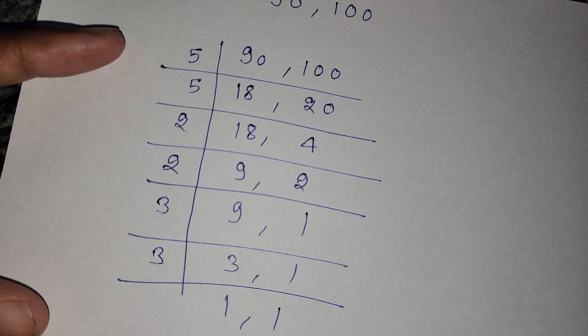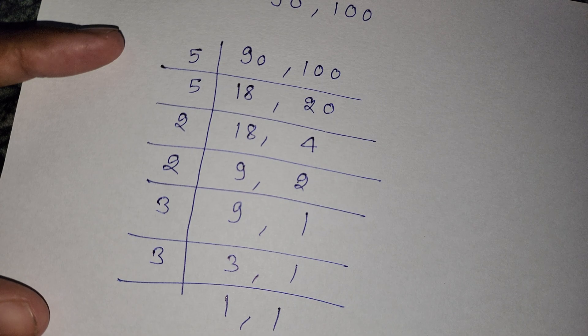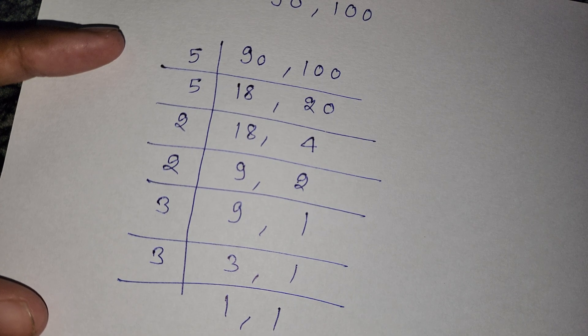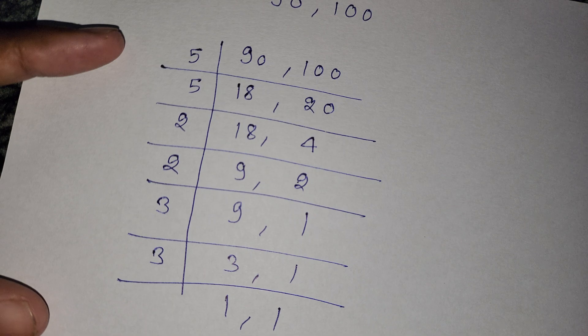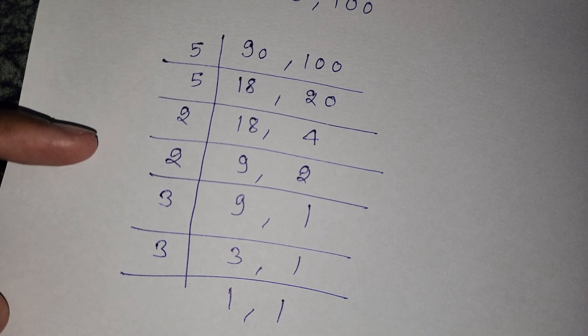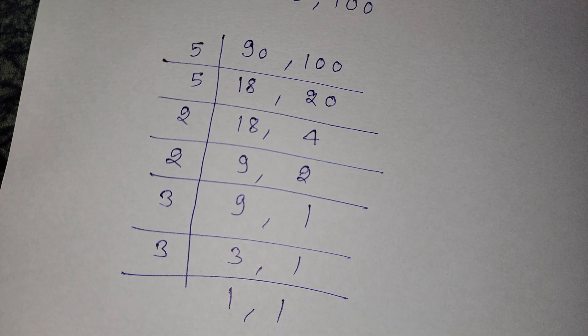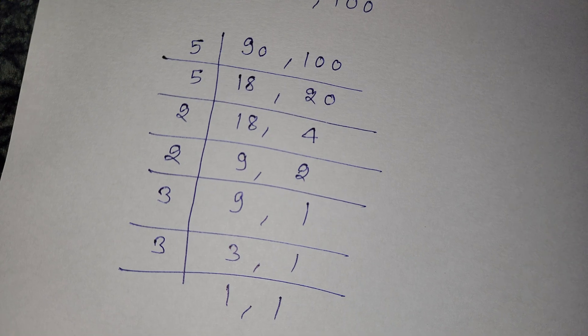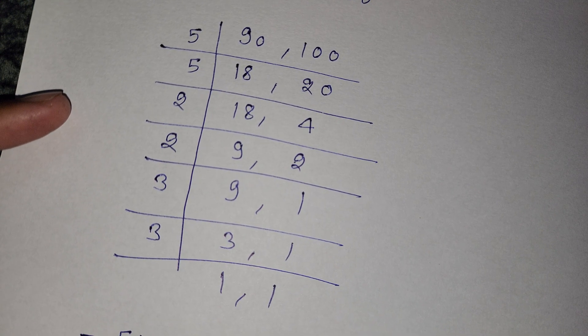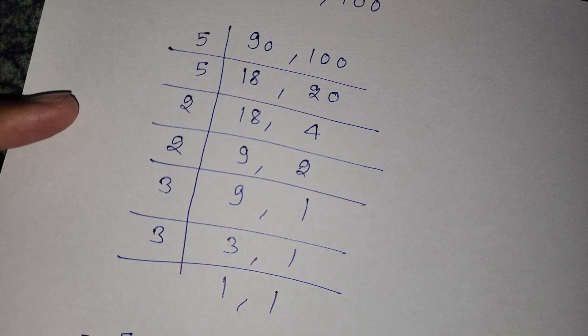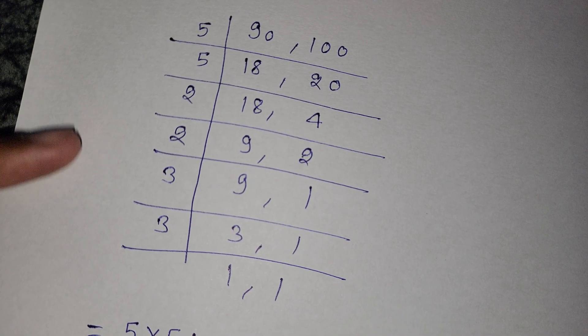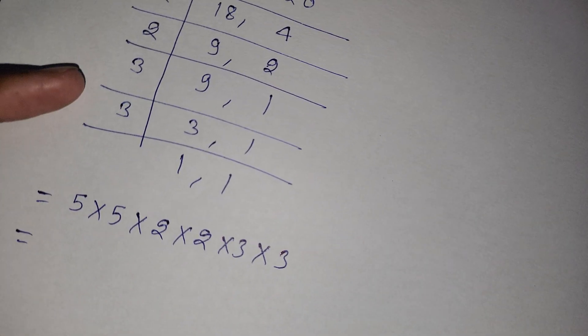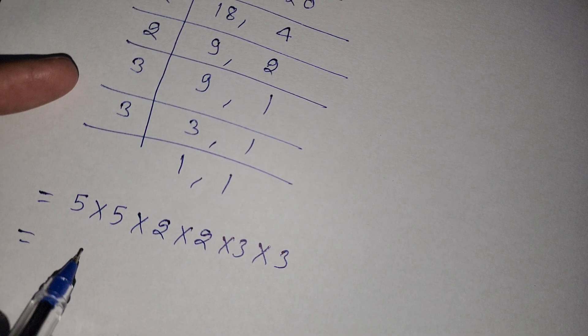So we multiply 5 times 5 times 2 times 2 times 3 times 3. So our LCM is: 5 times 5 is 25, 25 times 2 is 50, 50 times 2 is 100, 100 times 3 is 300, and 300 times 3 is 900.